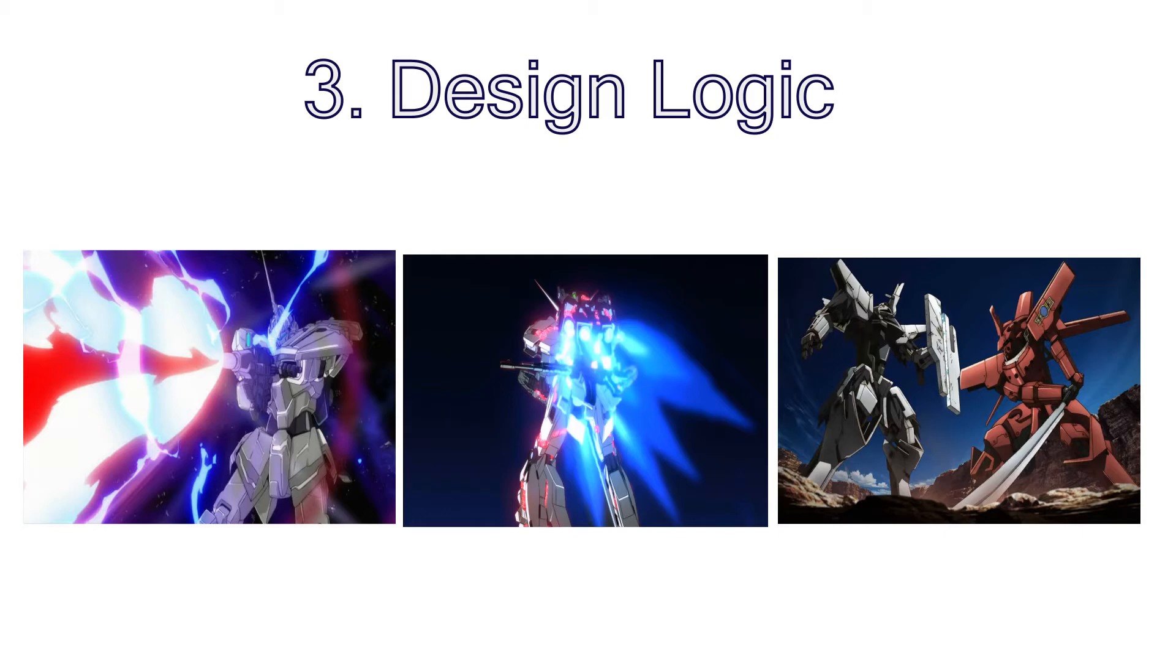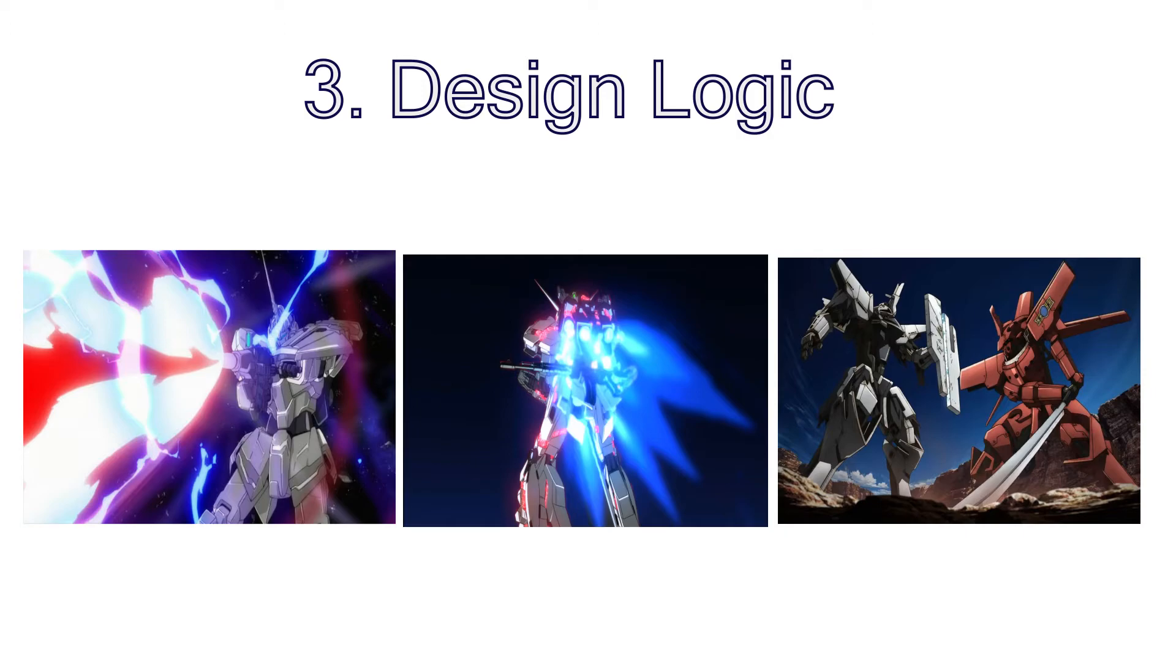And by logic, I don't mean realism because, come on, giant robots will never be realistic. Creating your own design logic and following it makes the whole process of designing and building a mech much more fun and engaging for you and your viewers if you want to show your mech to people, that is.